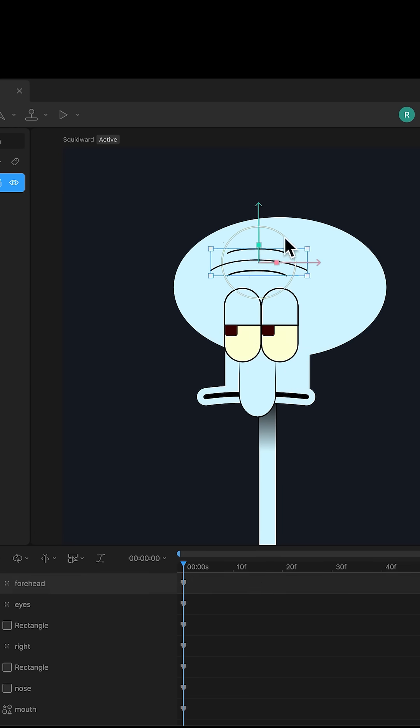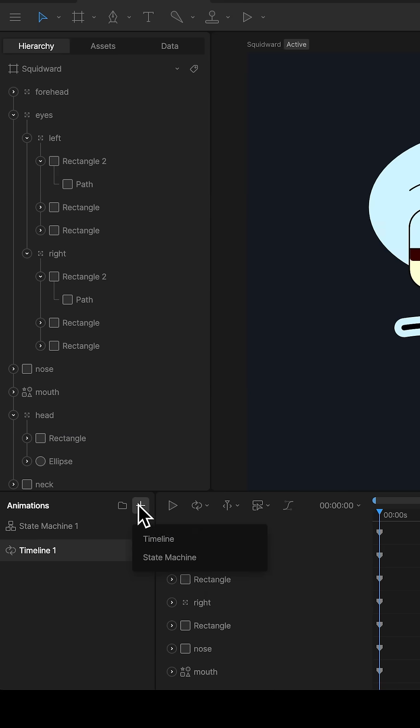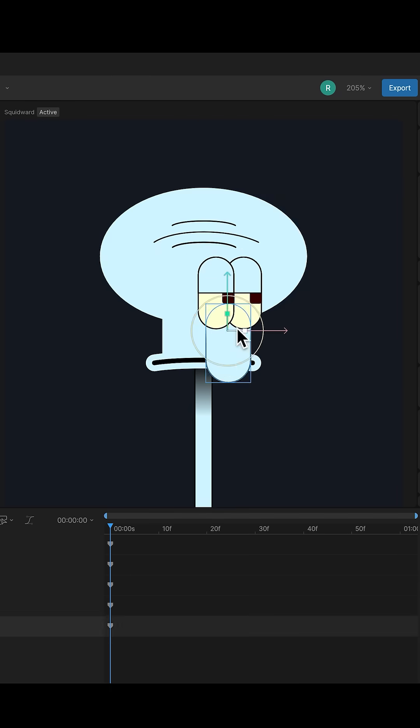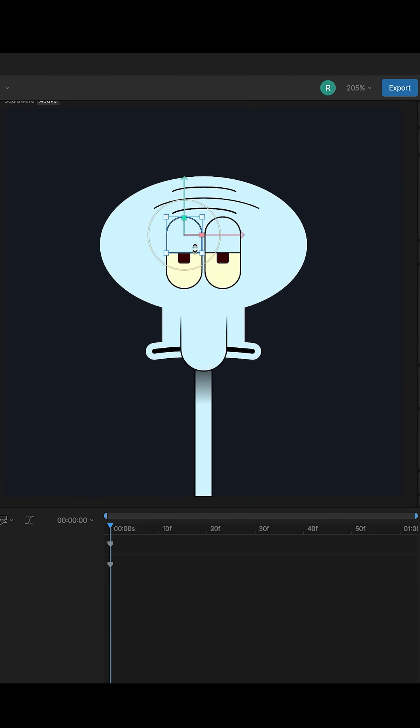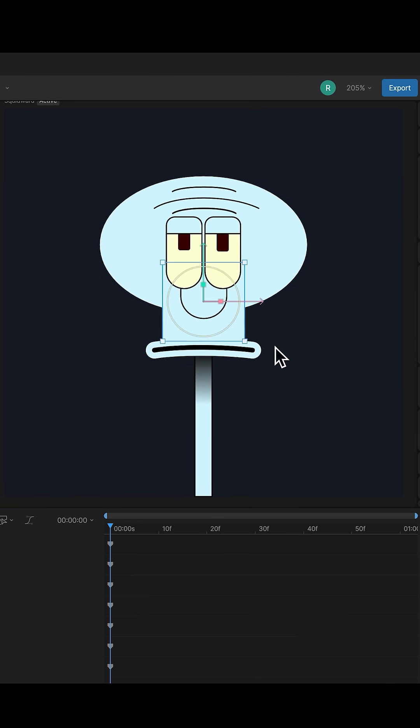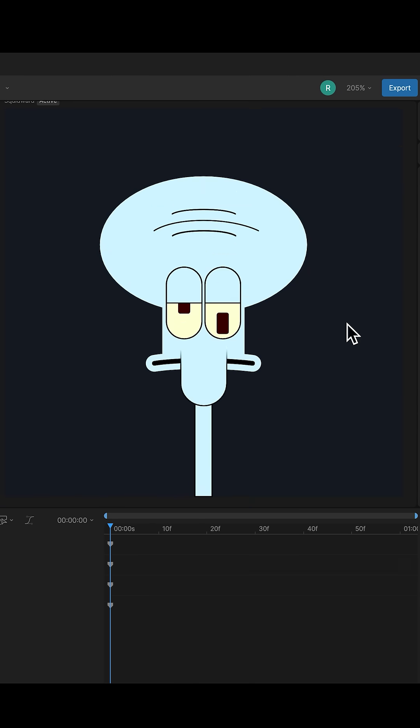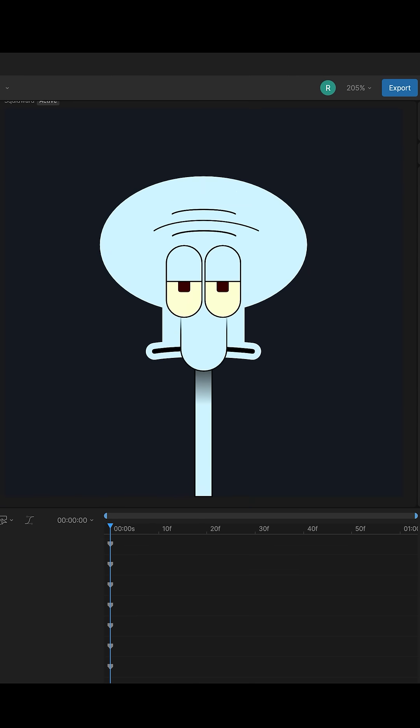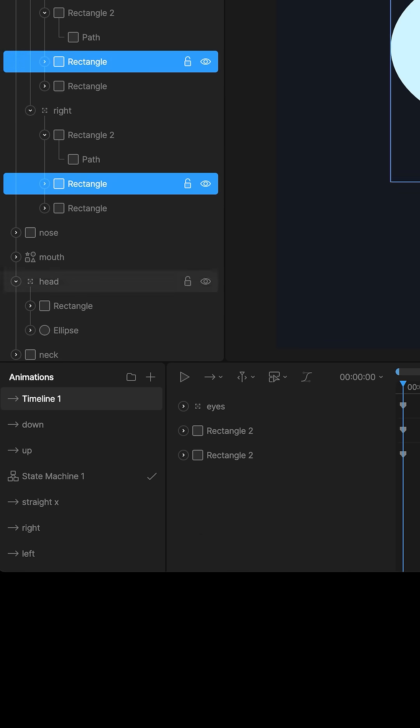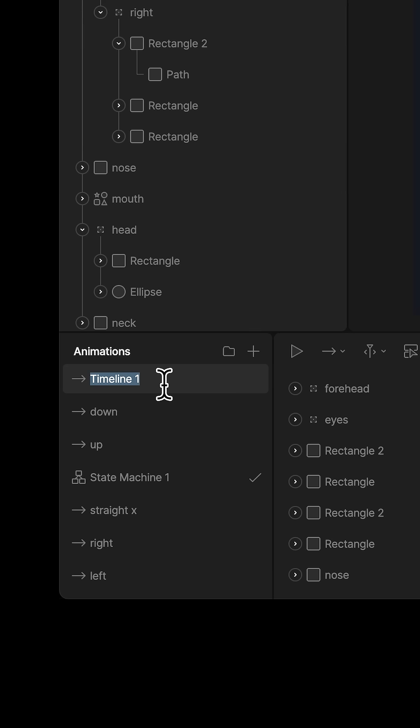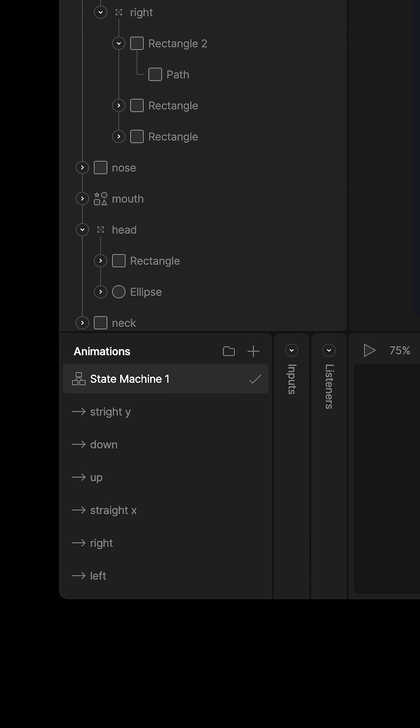So we have our character looking left. Let's make a new timeline and have them looking right. While we're at it, make a timeline that's looking straight ahead, another that's looking up, and finally another one looking down. Just make sure that you're moving the same elements every time. Double-click these to rename. Perfect, head to state machine now.